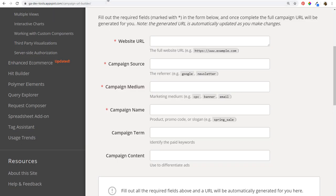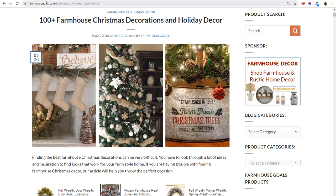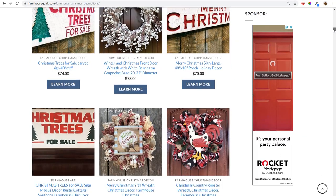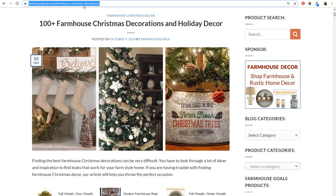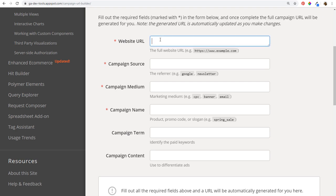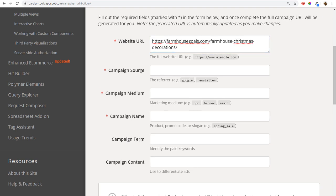Now here's how to use the Campaign URL Builder practically. I'm on my farmhousegoals.com website and it's almost Christmas time — I want to run a campaign to drive traffic to a page with 100-plus farmhouse Christmas decorations and holiday decor. I'll copy that page URL, paste it into the Campaign URL Builder, and set a consistent campaign name for all the links I create: 'Farmhouse Goals Christmas Campaign.' This way I can track all sources of traffic for this campaign.